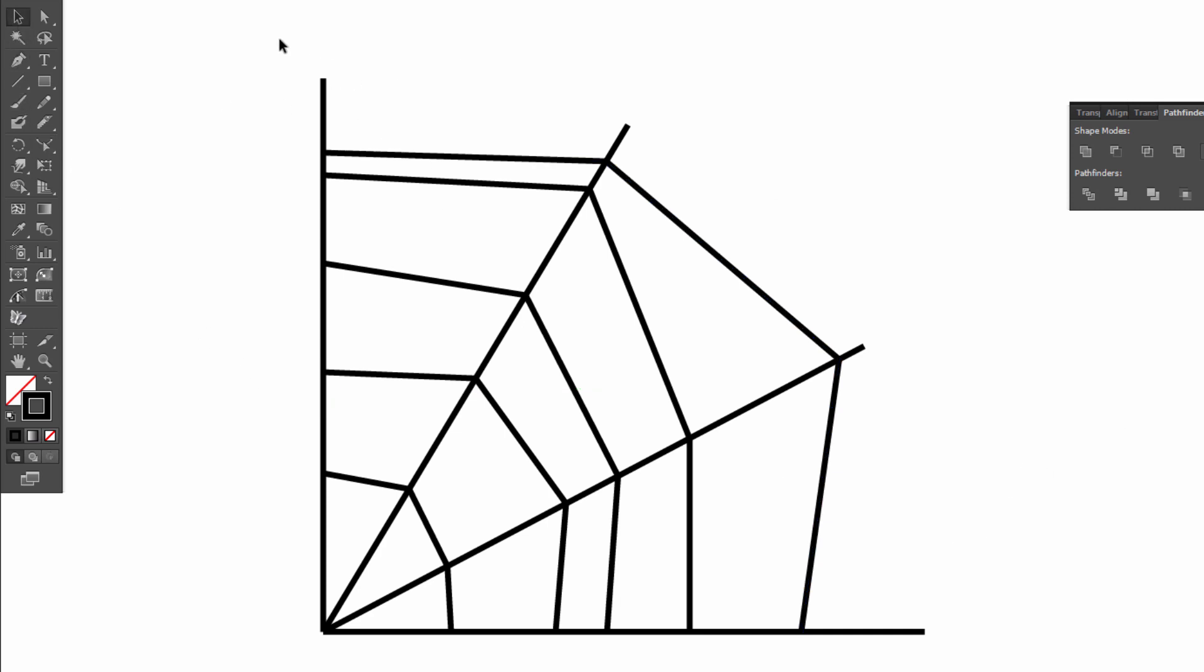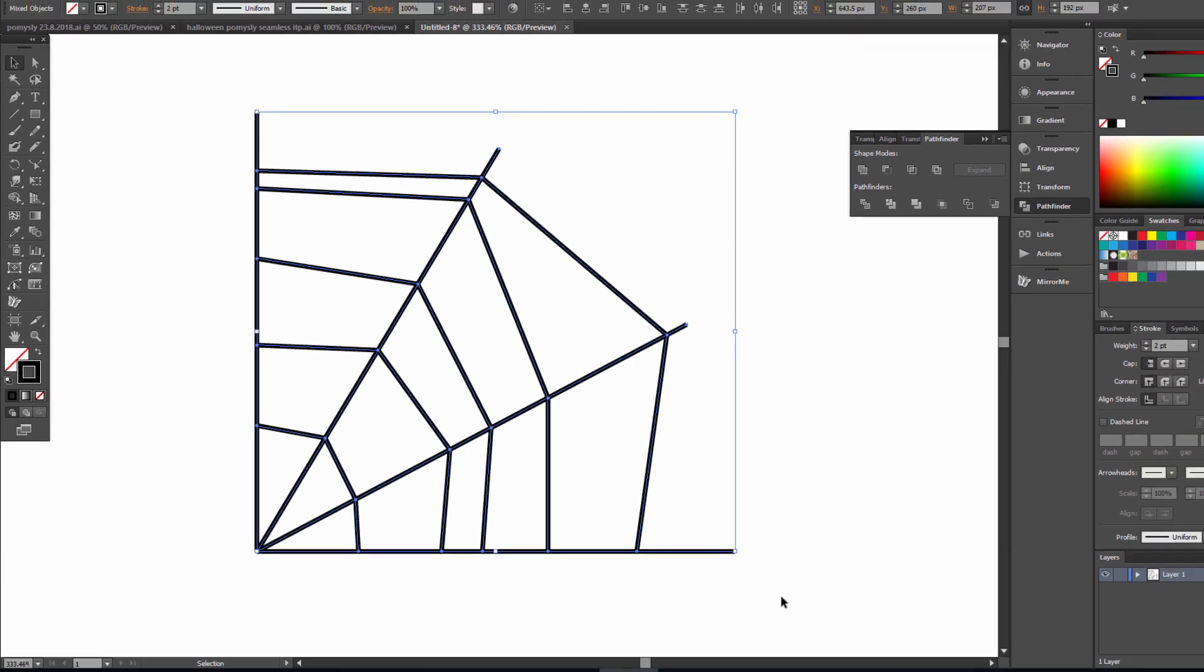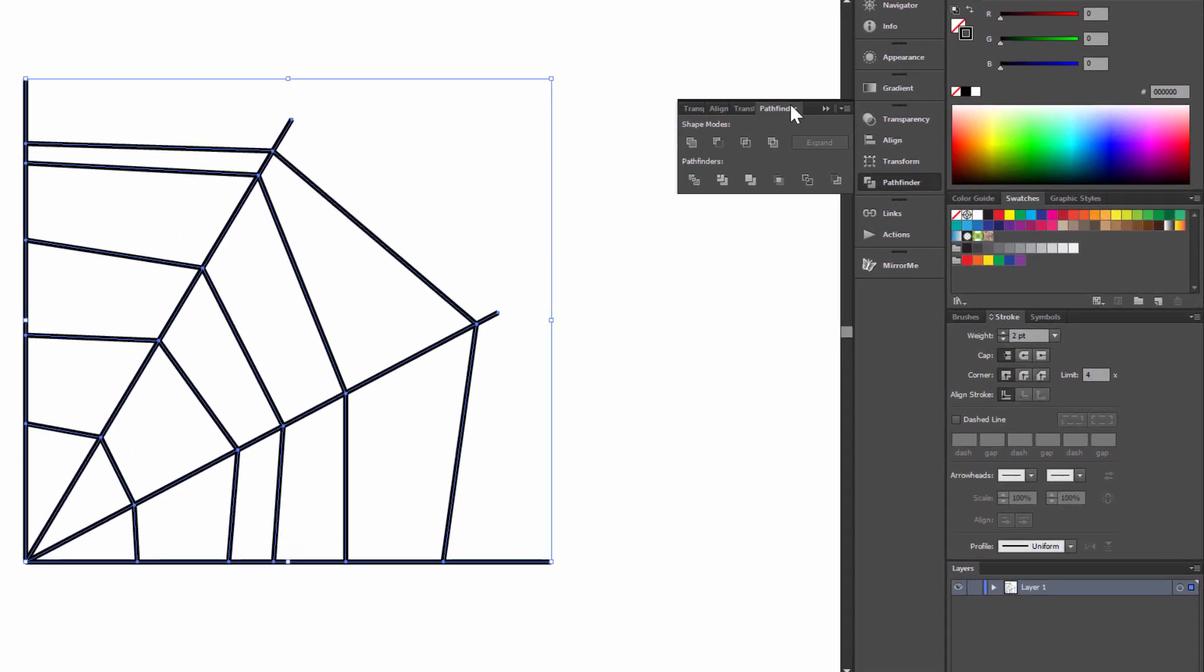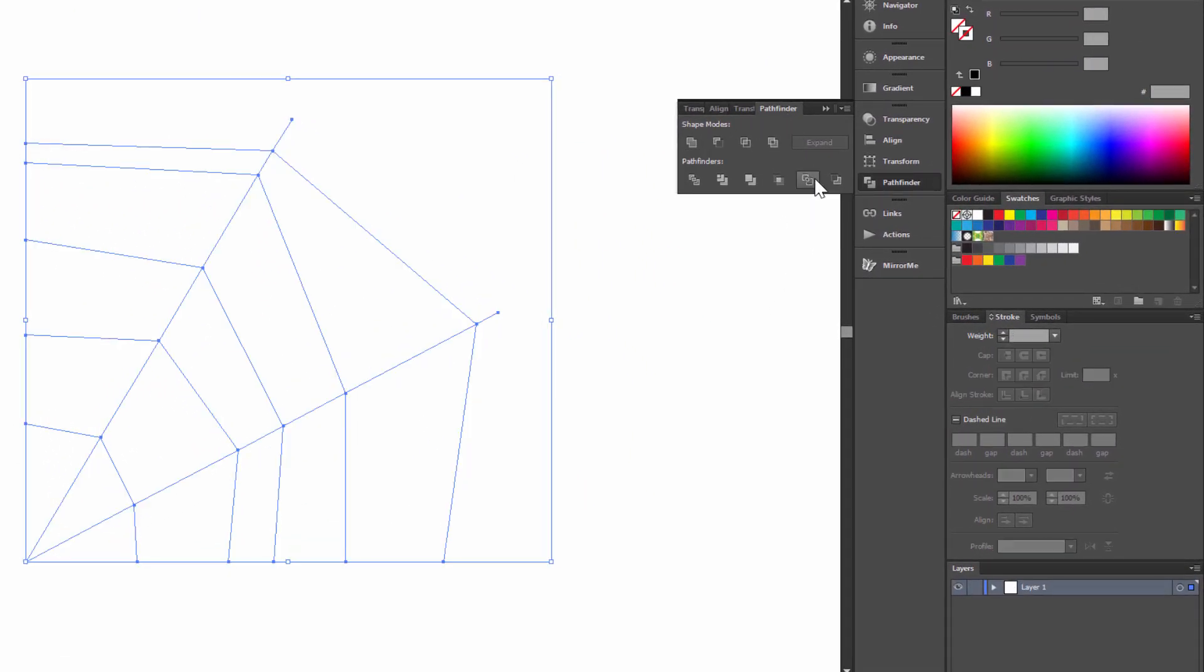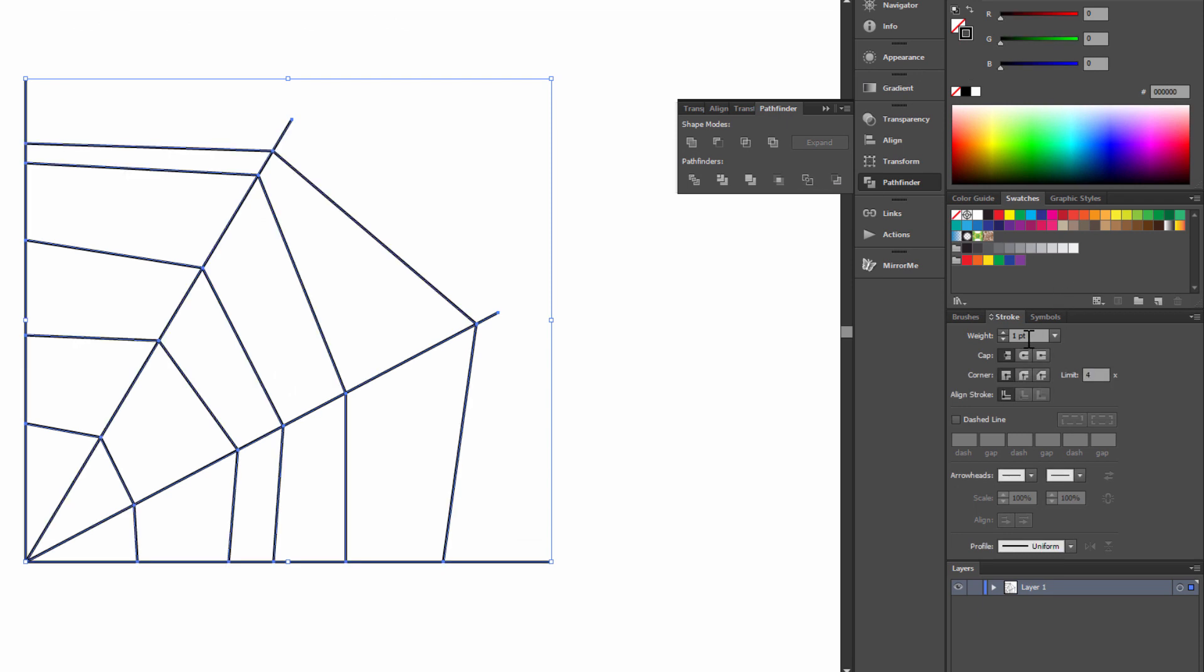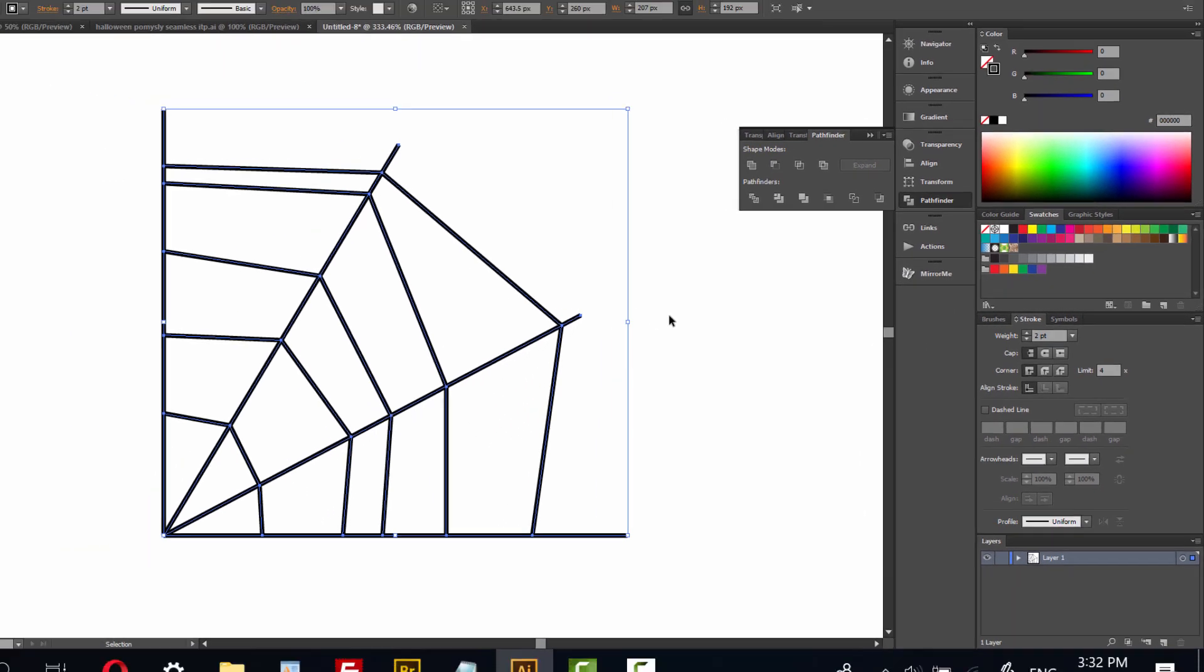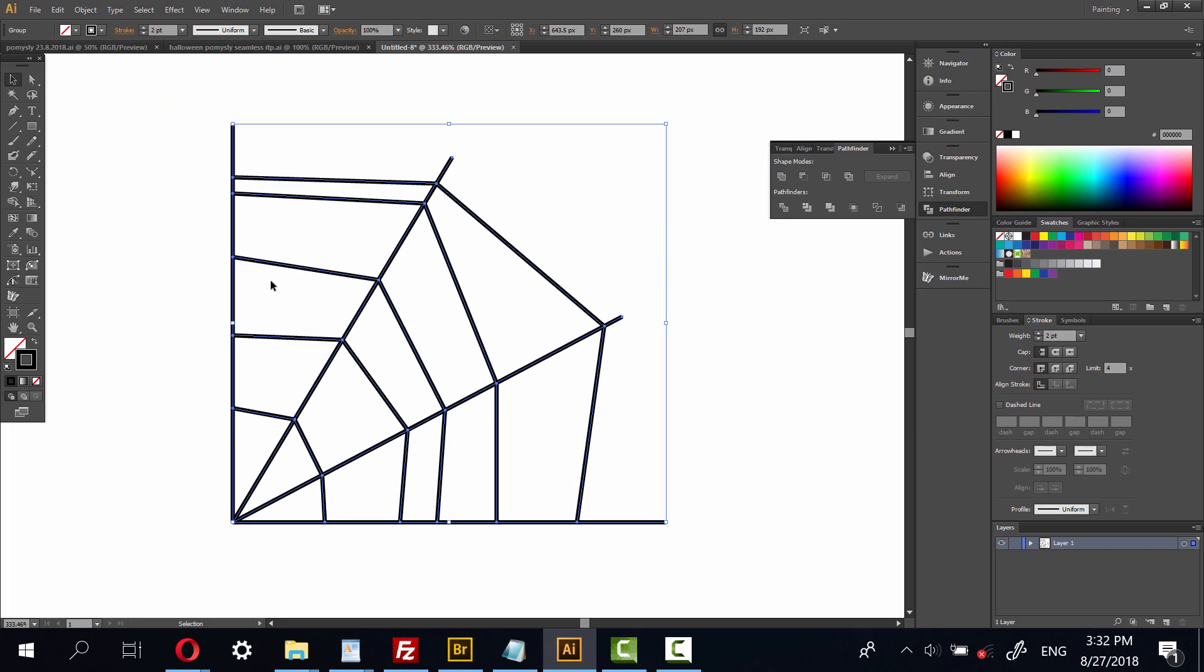Now select all. Choose pathfinder outline. Stroke setup as 2 points. Okay. And all the lines is split.